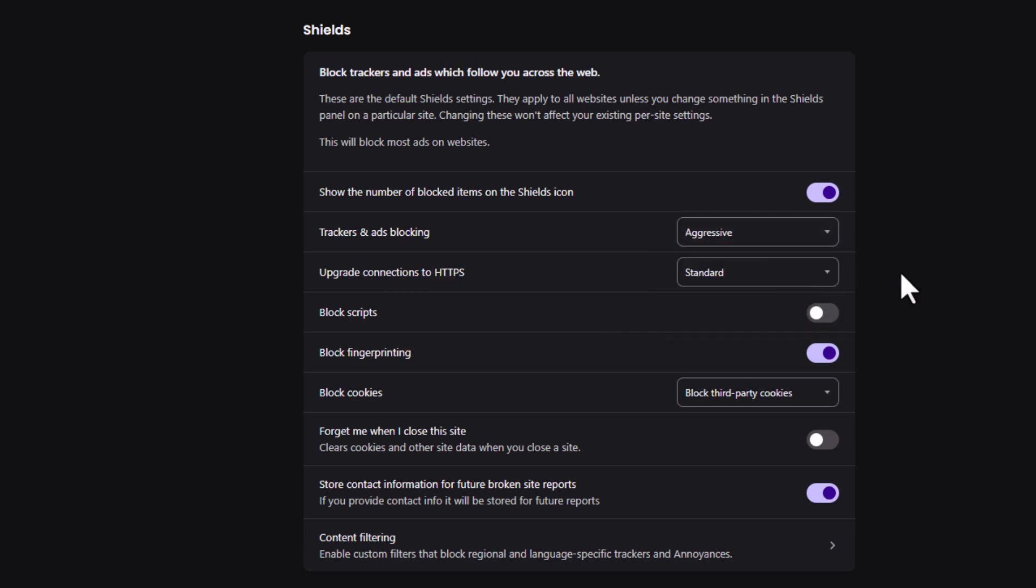That is how to block trackers and ads on the Brave web browser. Thanks for watching.